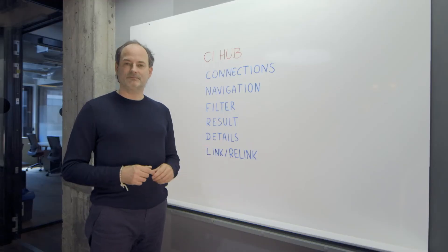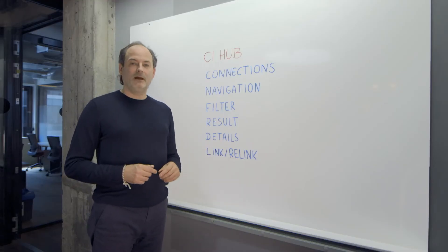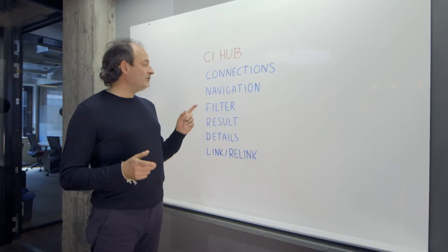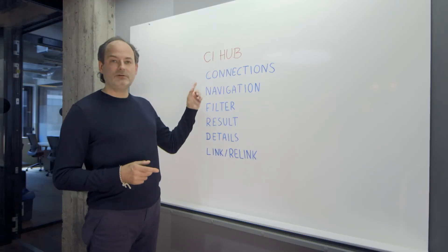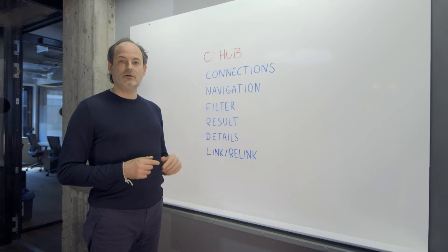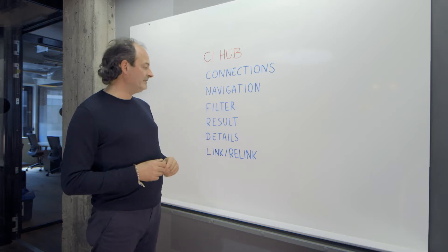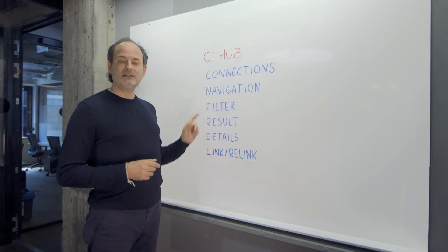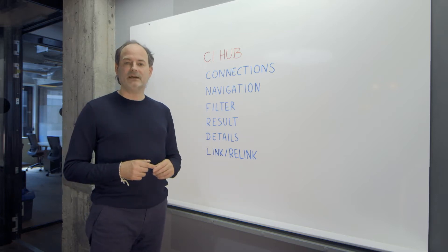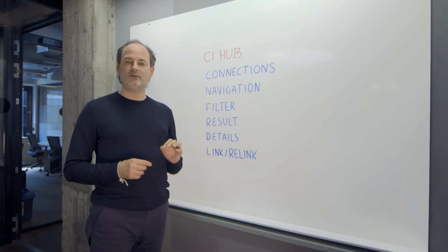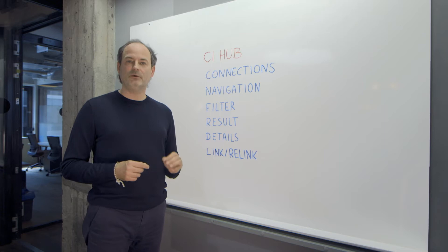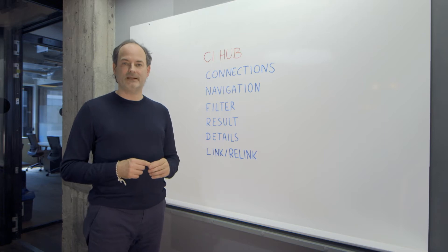Hi, my name is Andreas. I assume you have set up your connections and you know how to navigate. Let me explain you in detail on how you can filter within the CI Hub panel.